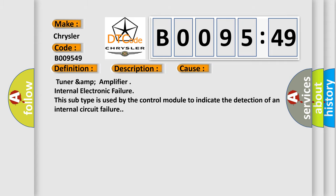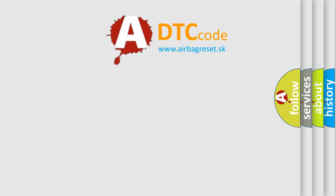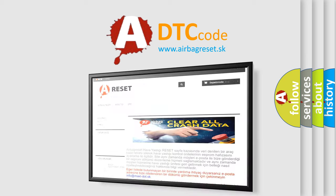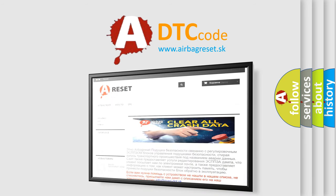The airbag reset website aims to provide information in 52 languages. Thank you for your attention and stay tuned for the next video.